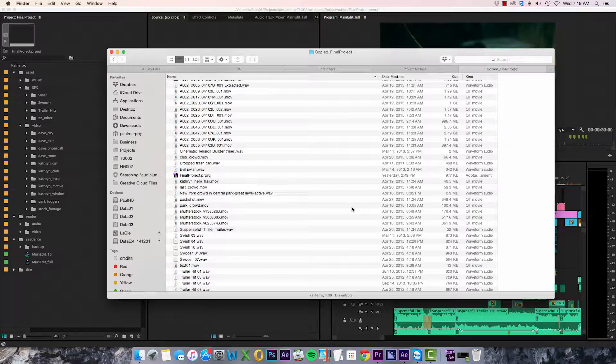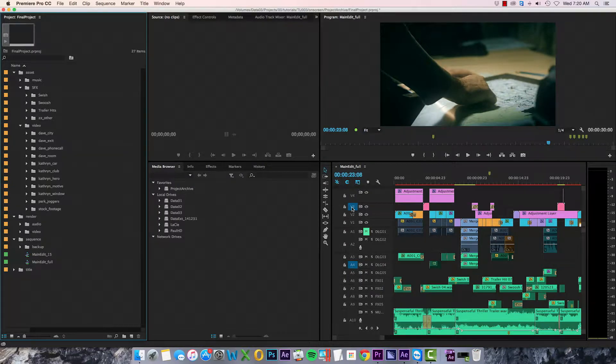So in this situation I actually don't use the project manager at all. Instead, I go to my project panel and highlight all the sequences I want to back up.